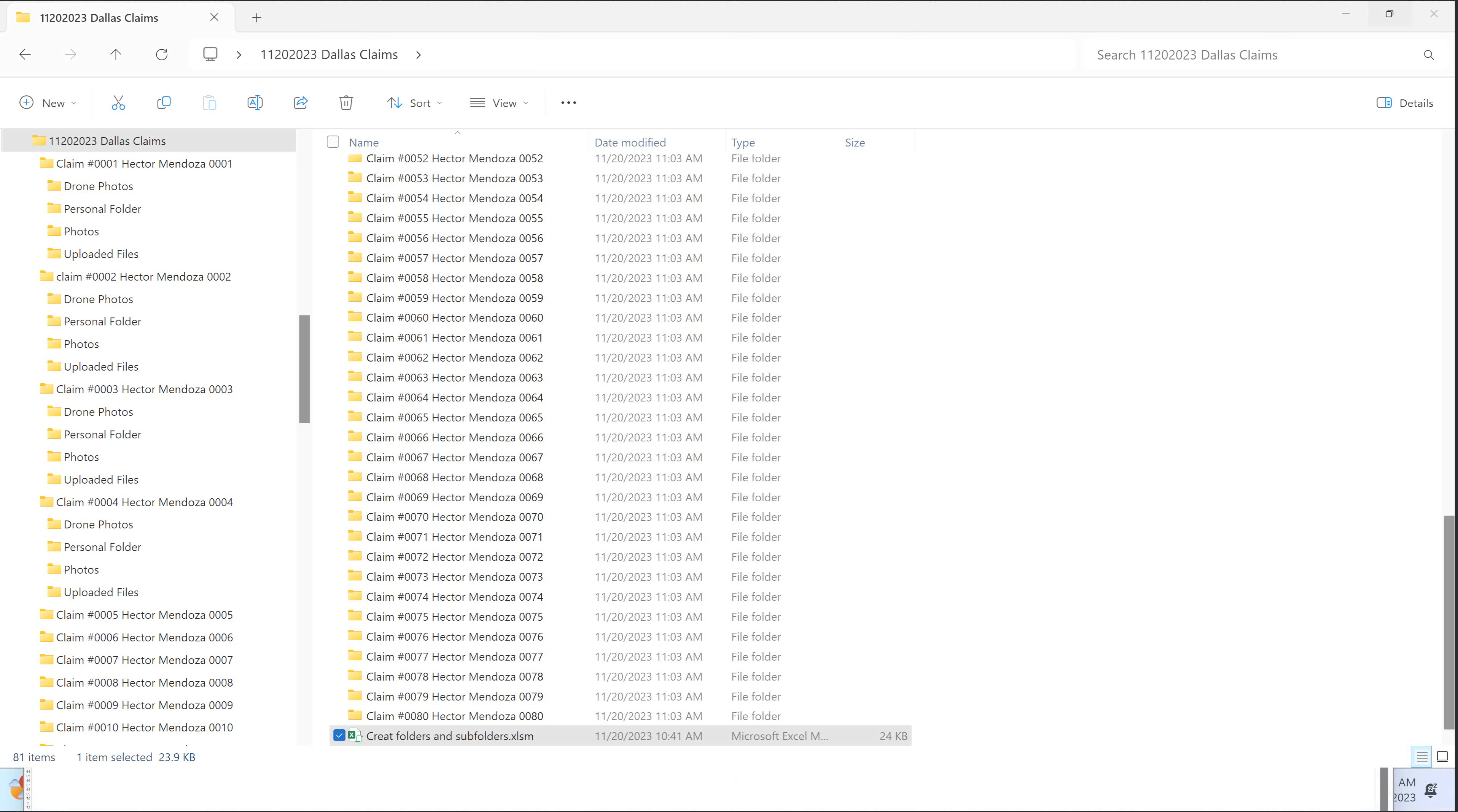Hello everyone, Hector Mendoza here. I'm going to do a real quick video. What I'm going to show you how to do is create several folders with subfolders, and I'm talking about multiple subfolders.